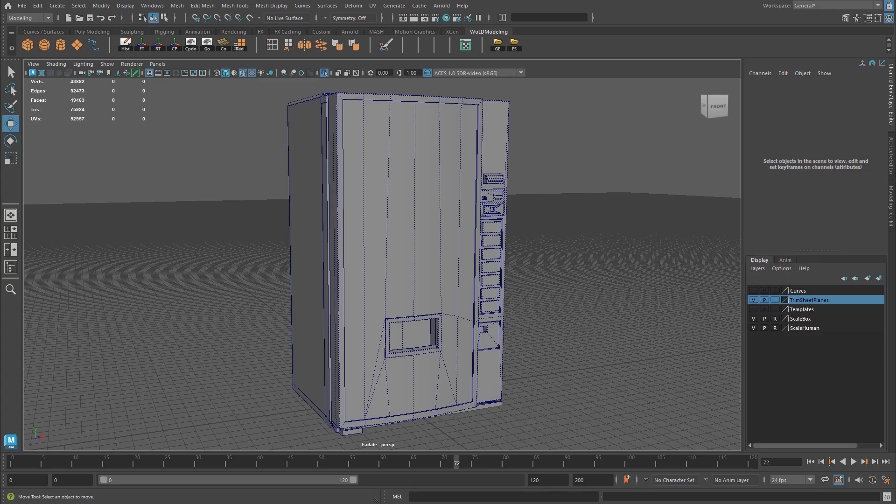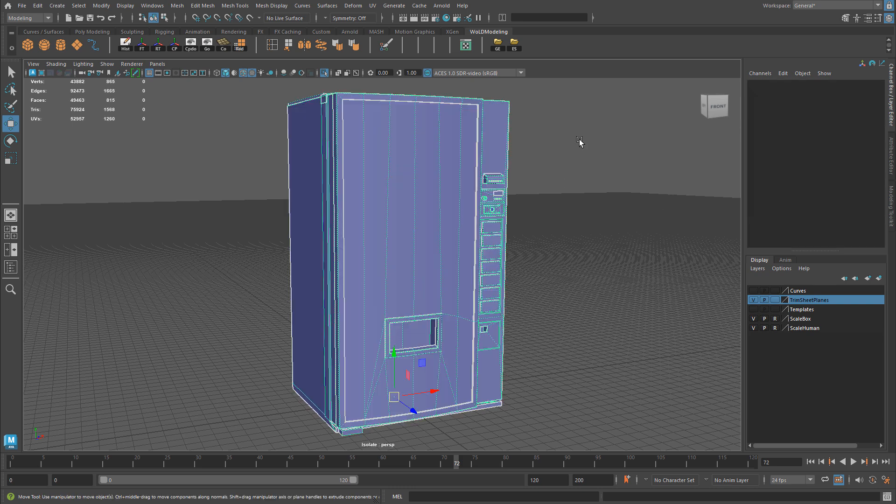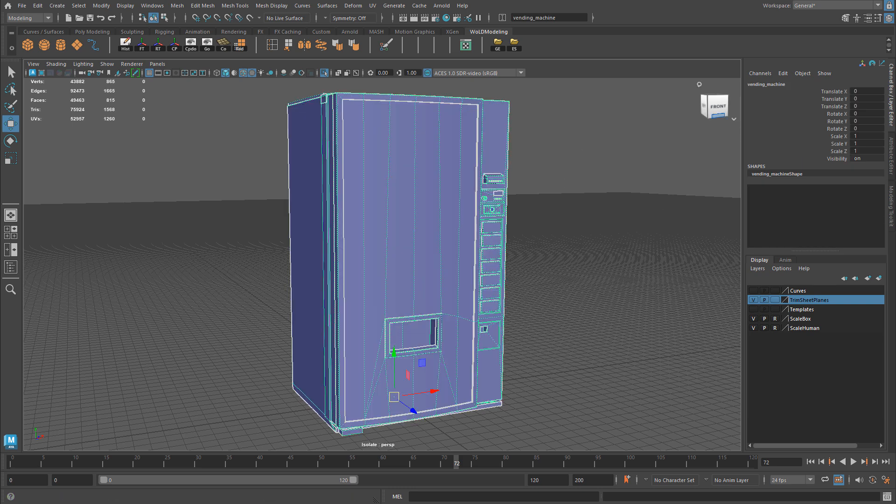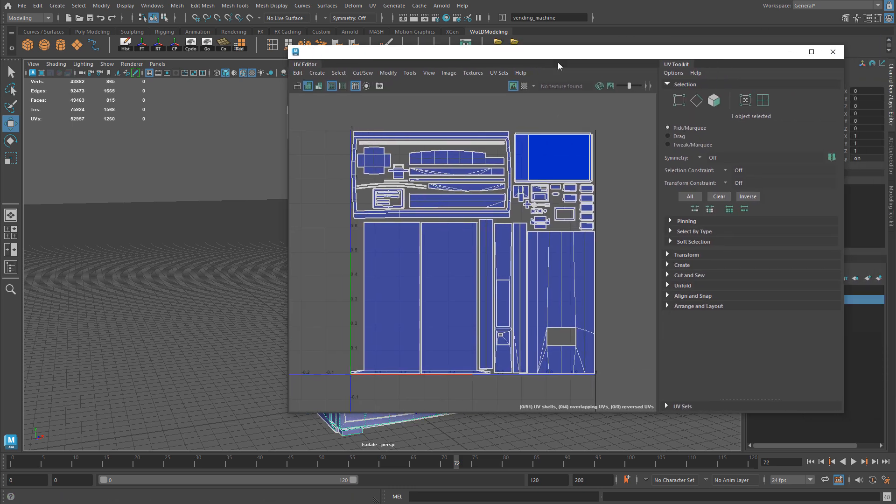The very first thing is to make sure you have a mesh that you can export out of your 3D modeling application. In my case it's Maya. Everything is modeled, it's complete, and the UVs are also finished.